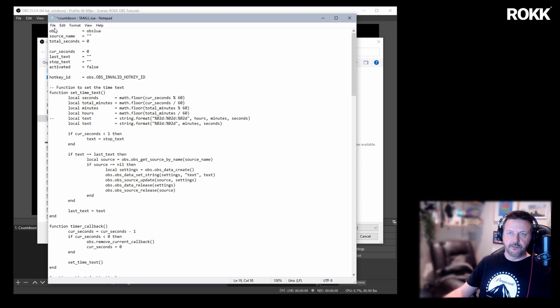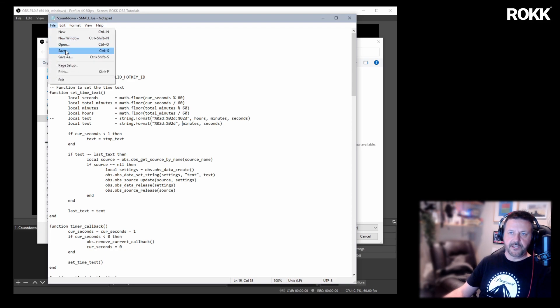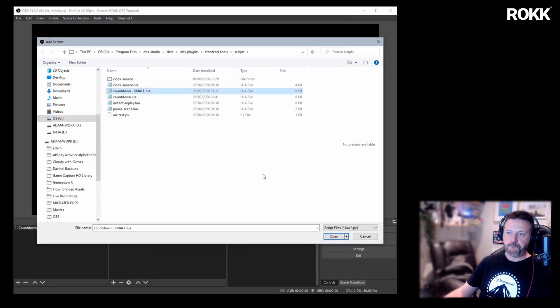So let's save that down. So you can see we've taken hours away in both the value there and the value there. Let's save that down and close it.